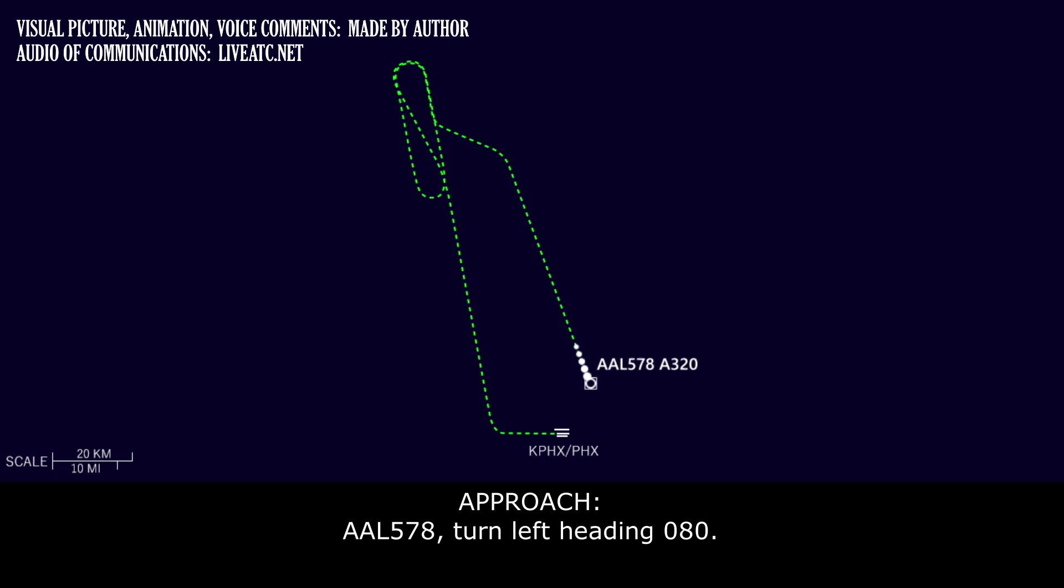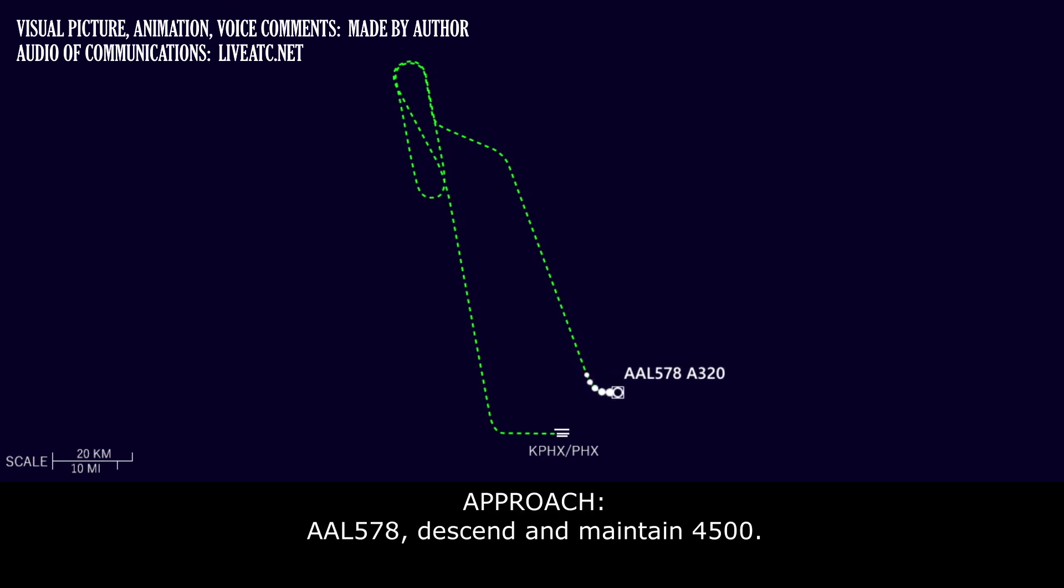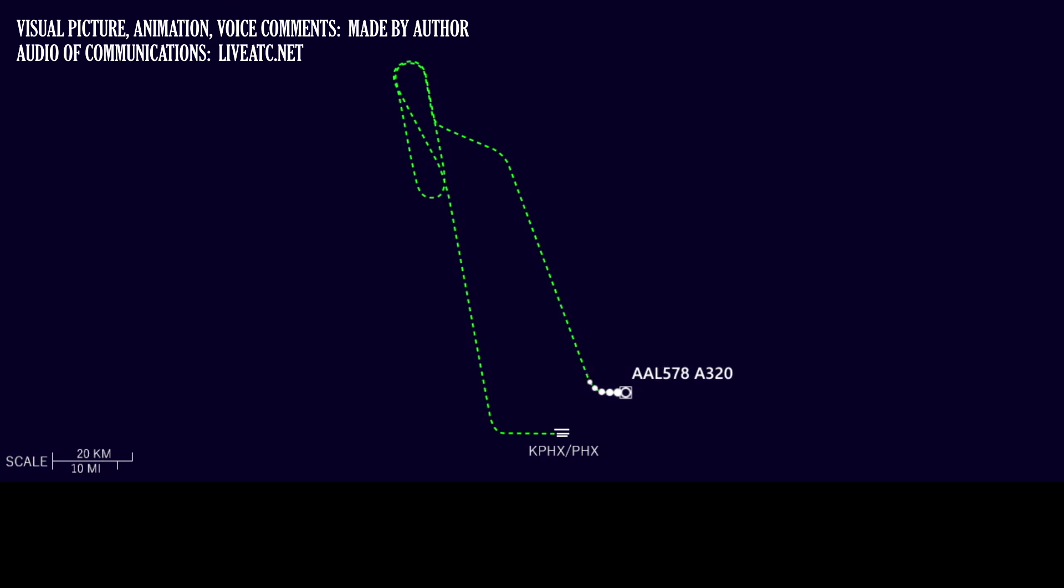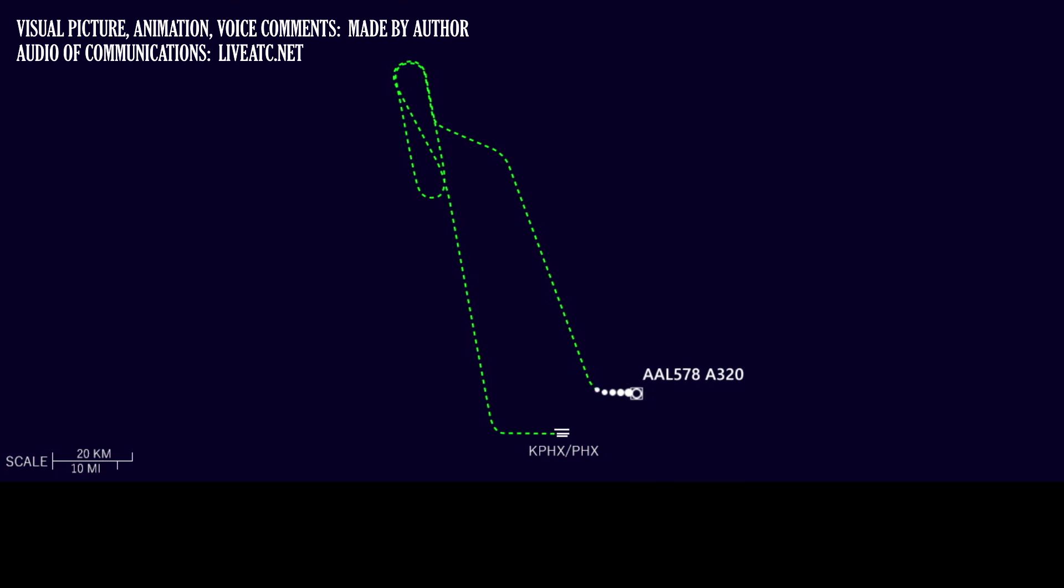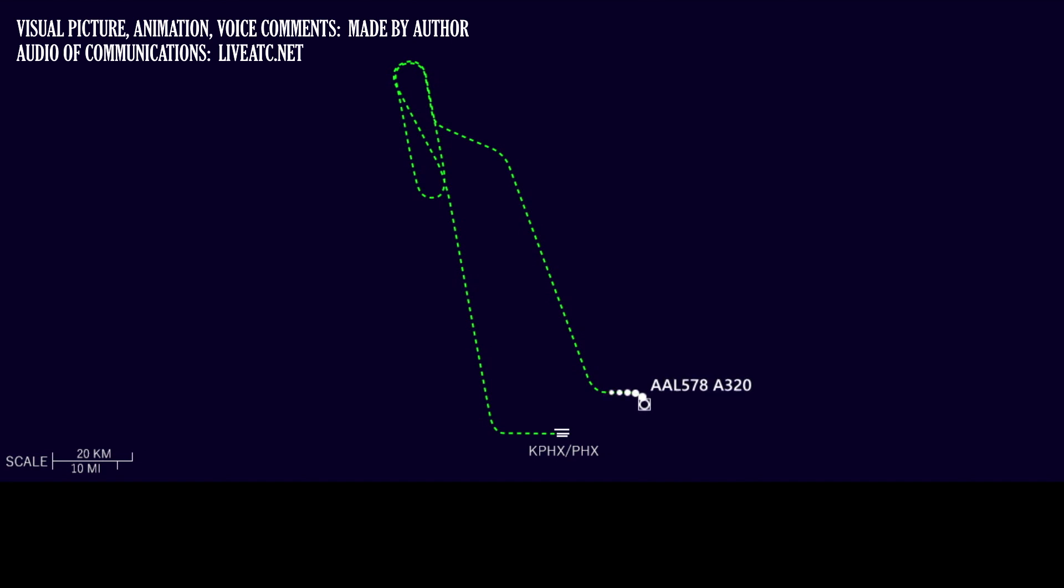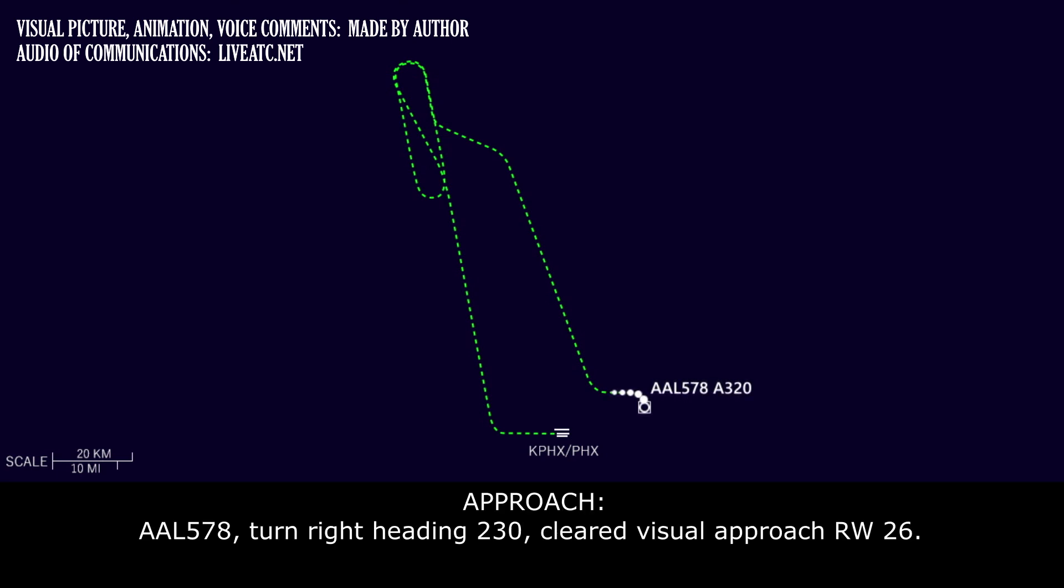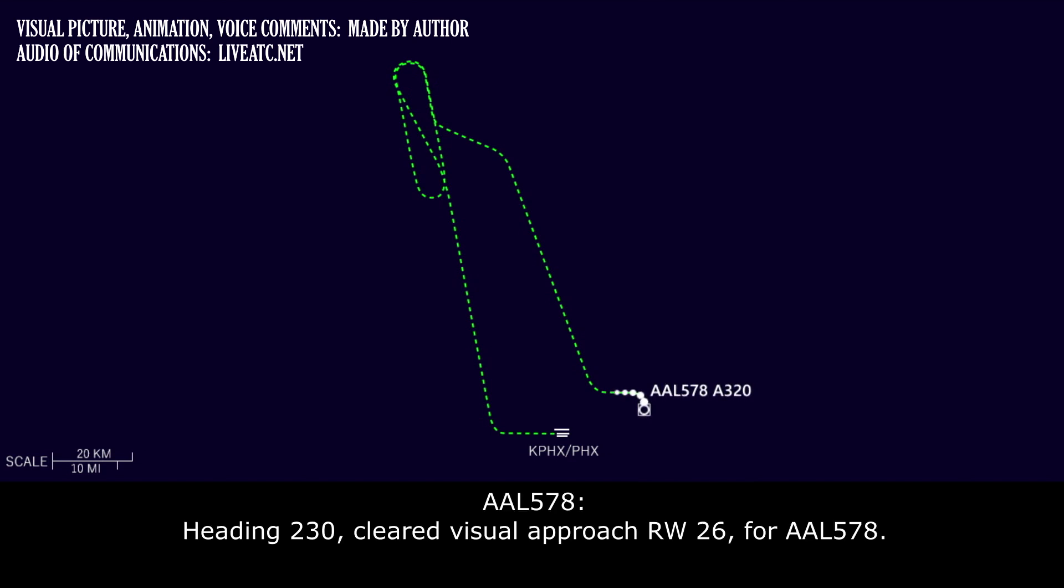American 578, turn left heading 080. Heading 080, American 578. American 578, descend and maintain 4,500. 4,500, American 578. American 578, turn right heading 170. American 578, Phoenix Airport, 3 o'clock, 12 miles, do you have it in sight? We have the airport in sight for American 578. American 578, turn right heading 230, cleared visual approach runway 26. Heading 230, cleared visual approach runway 26 for American 578.